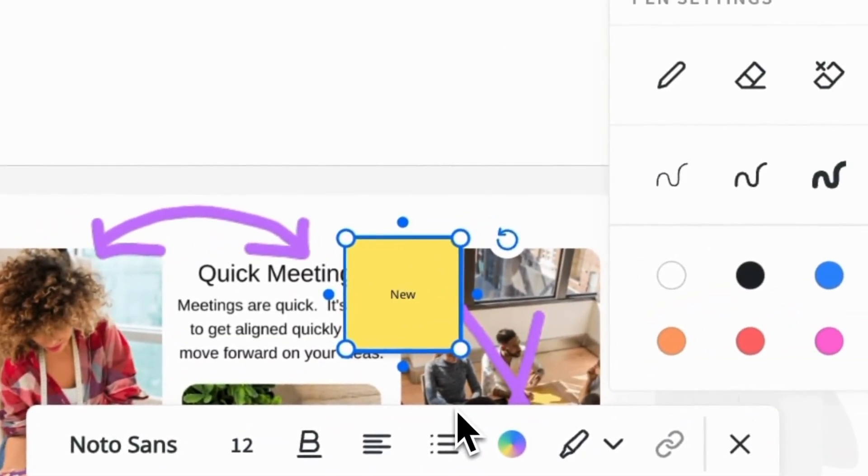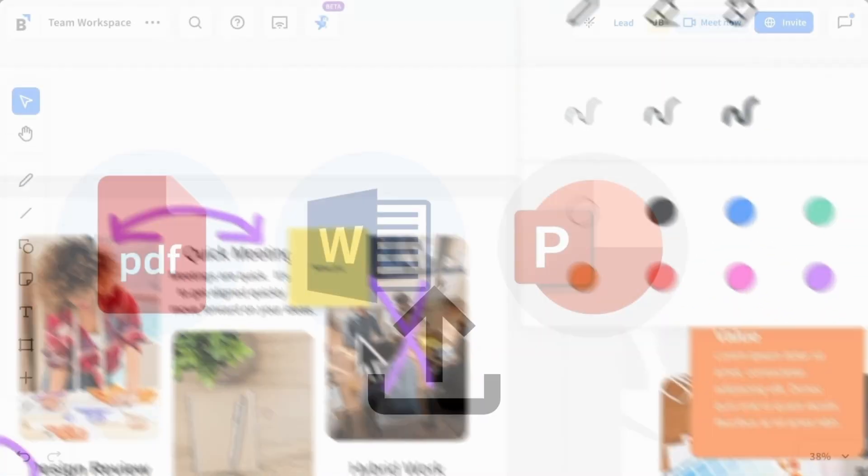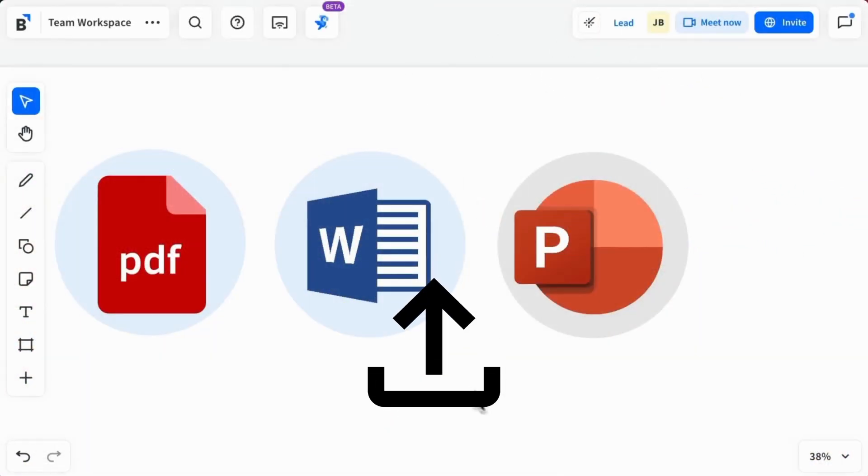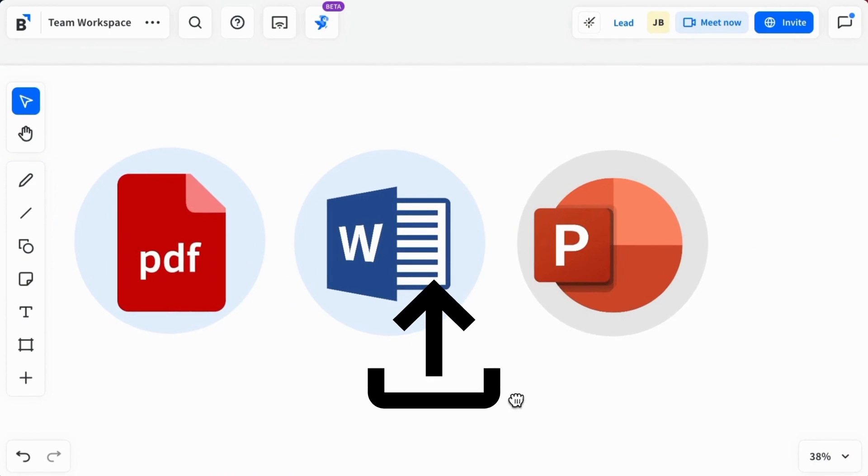Here's how you use page extraction. Upload a PDF, Word, or PowerPoint file into a workspace.